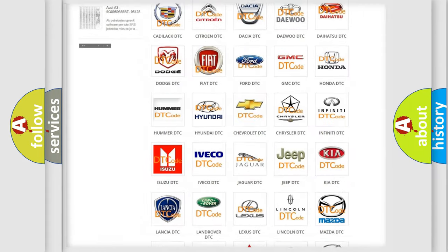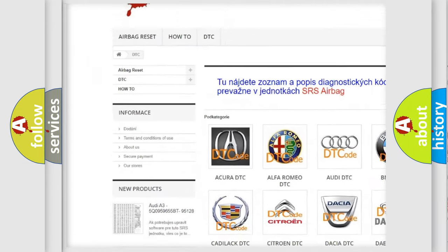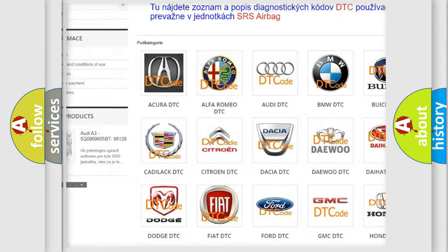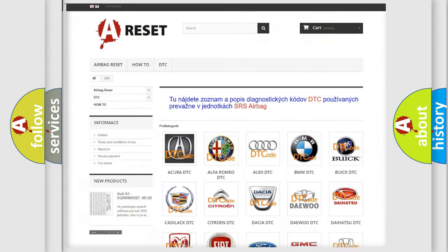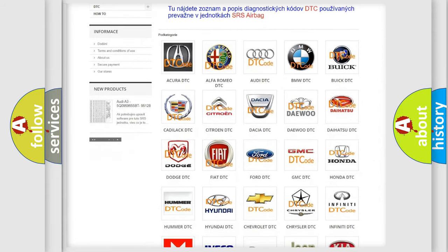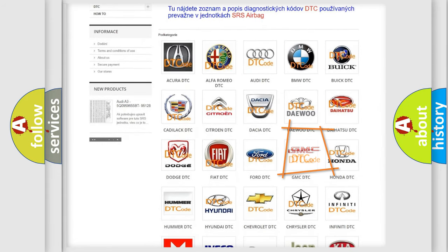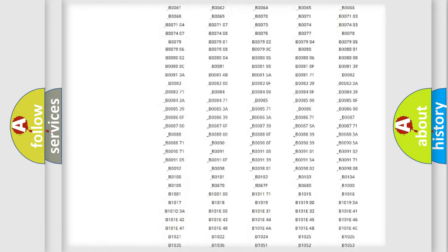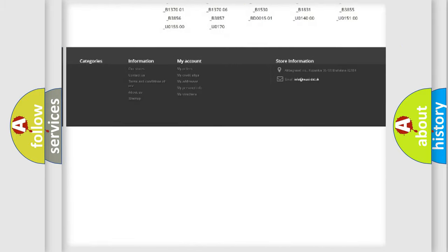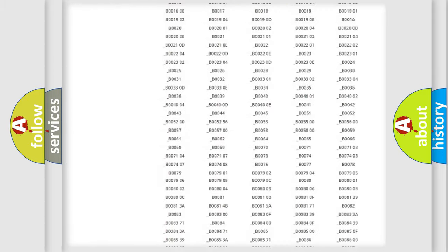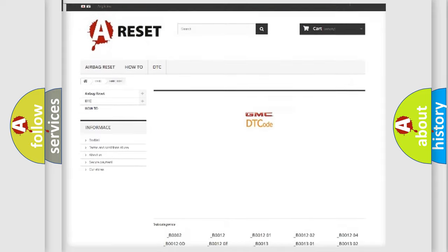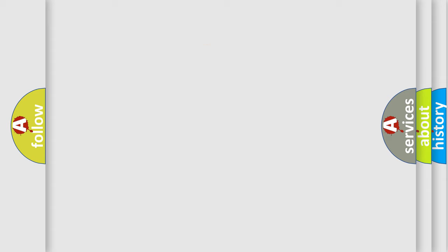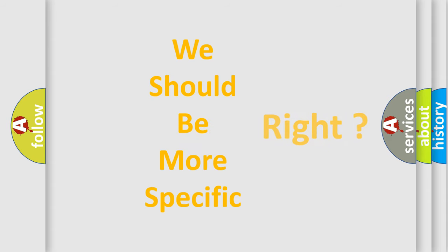Our website airbagreset.sk produces useful videos for you. You do not have to go through the OBD2 protocol anymore to know how to troubleshoot any car breakdown. You will find all the diagnostic codes that can be diagnosed in GMC vehicles, also many other useful things. The following demonstration will help you look into the world of software for car control units.